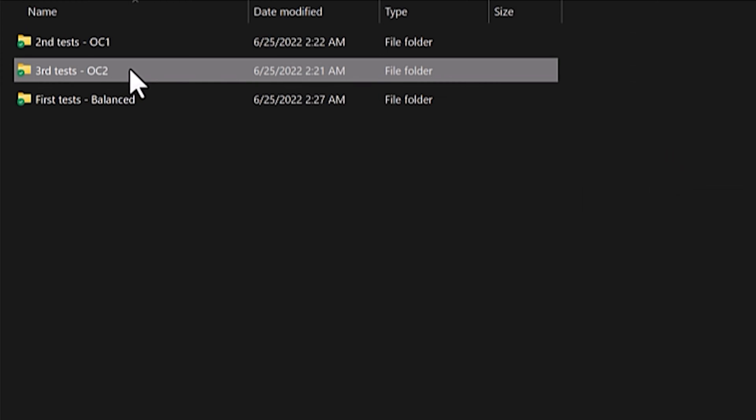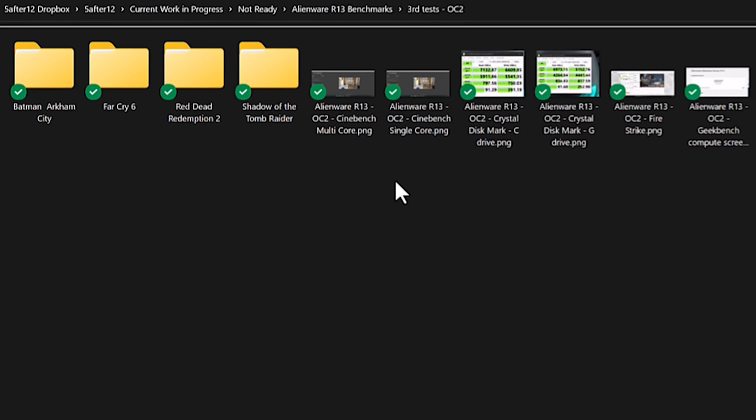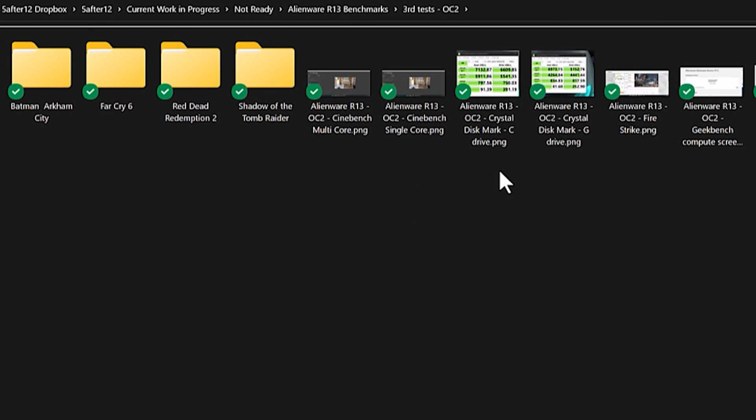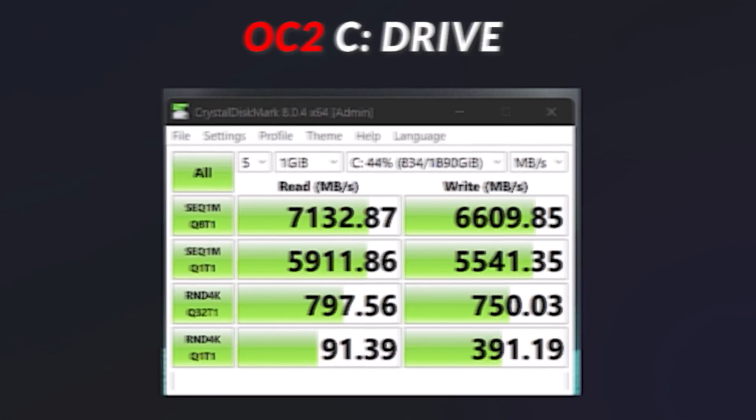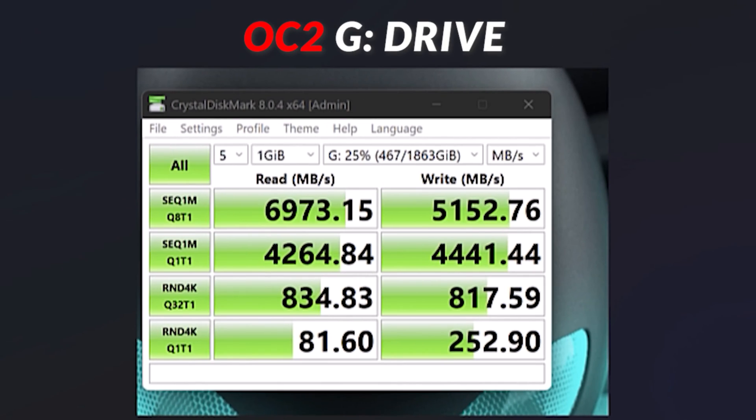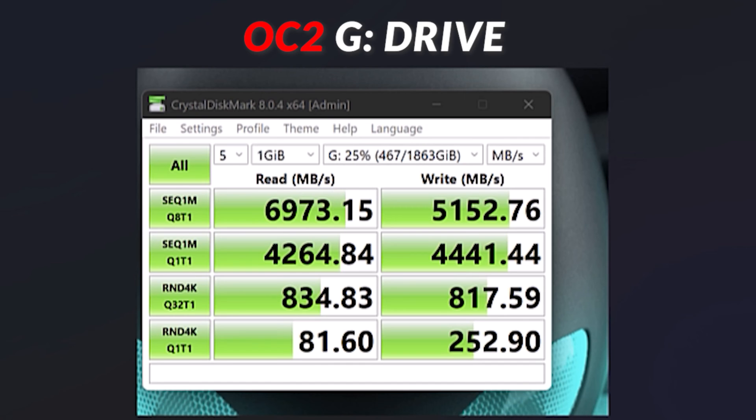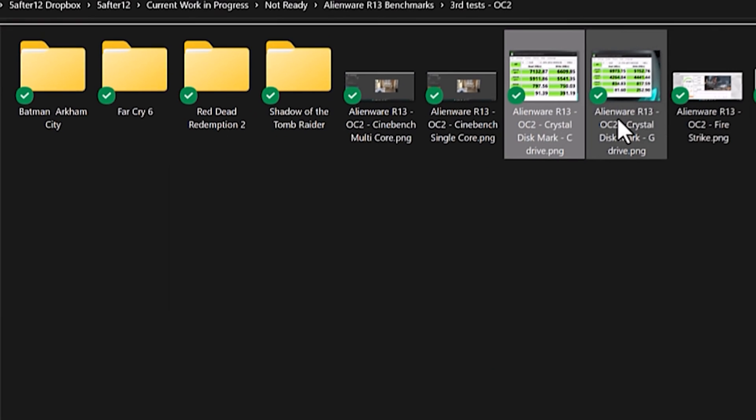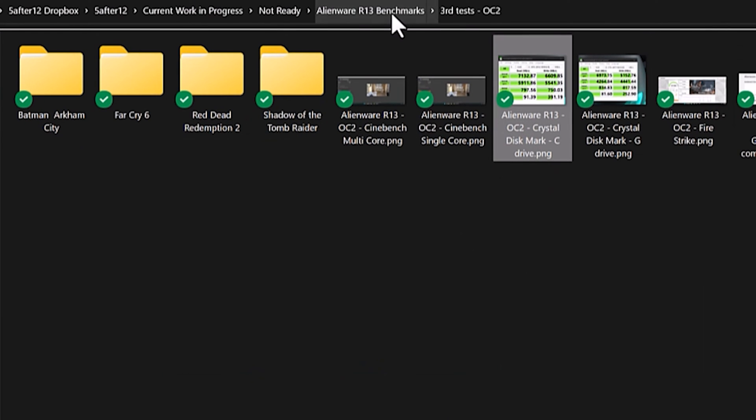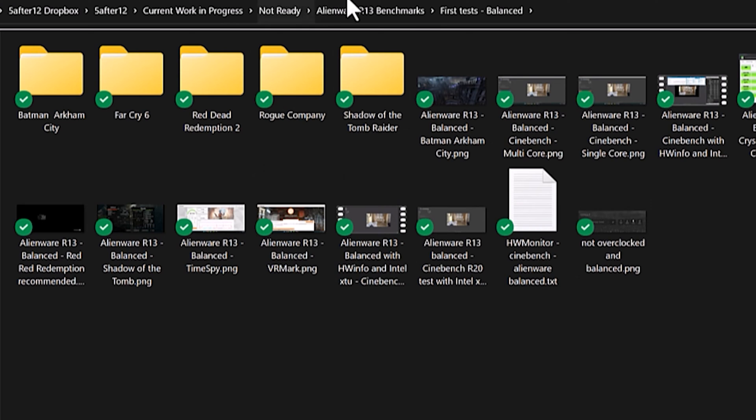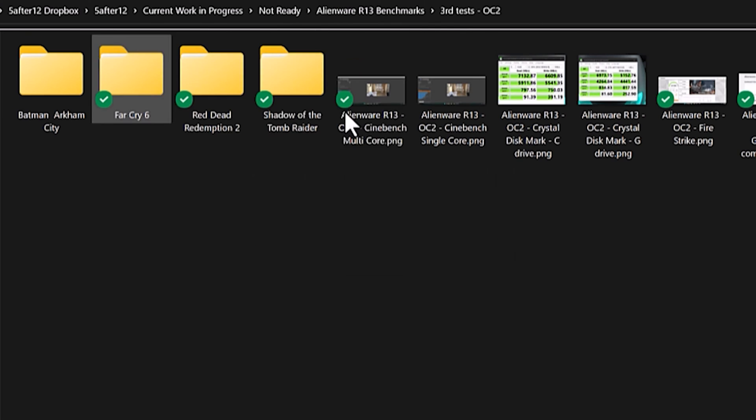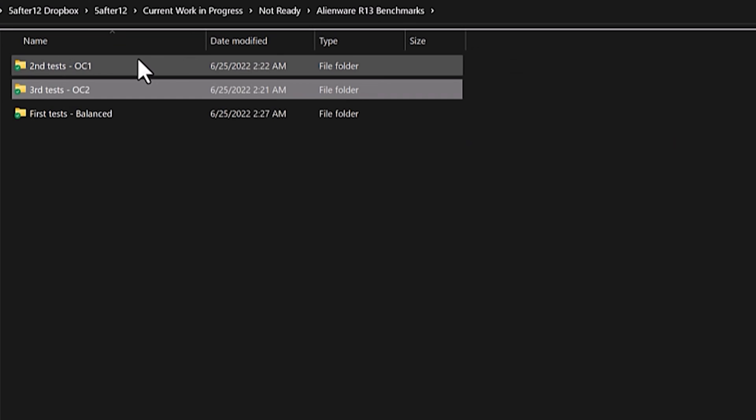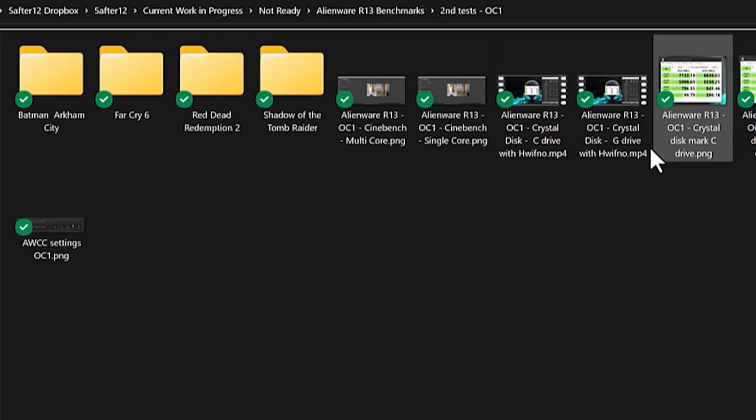And then our third set of tests using the overclock two profile on the Alienware R13. The C drive again, 7132 and 6690, and 6973 for the read and 5172 on the write for the G drive, the Samsung 980 Pro. So pretty good scores all around. Obviously the scores on the C drive are better and I don't know if the overclock makes any difference for the drives themselves.